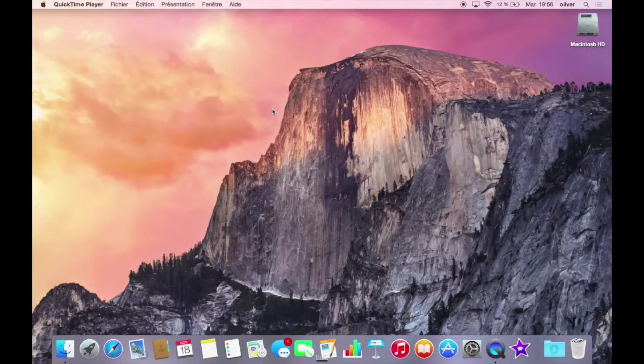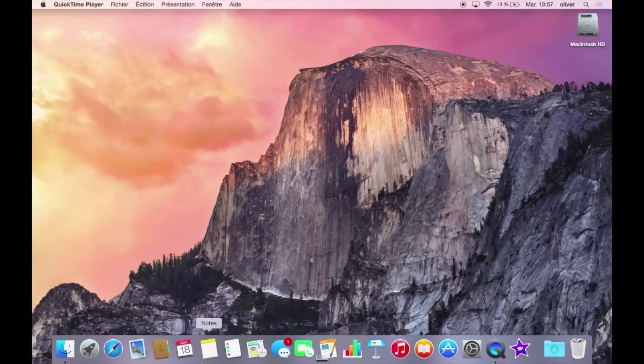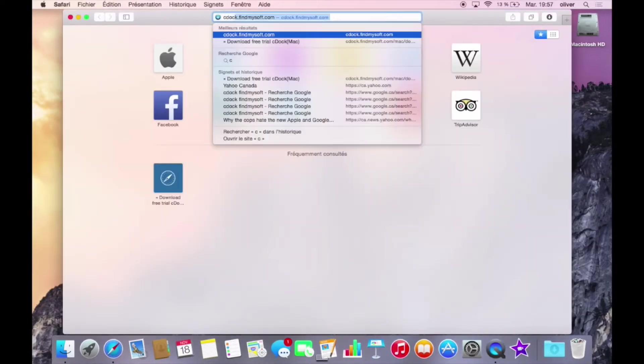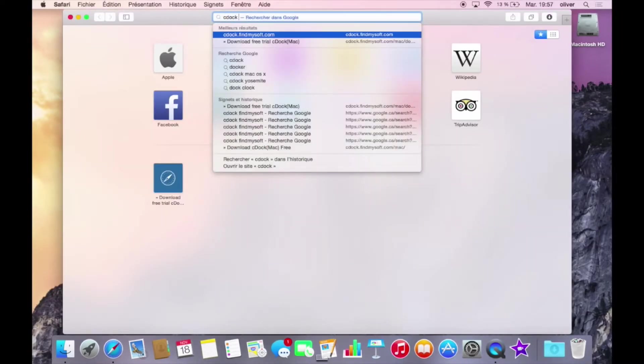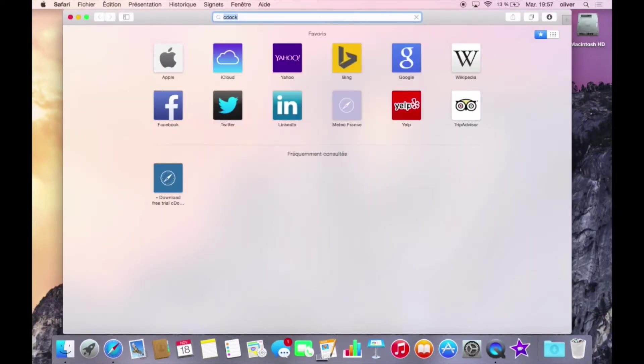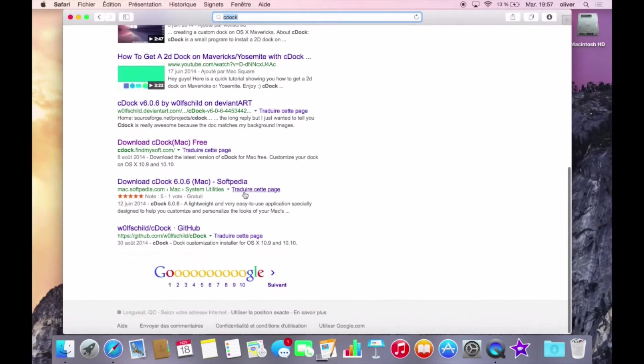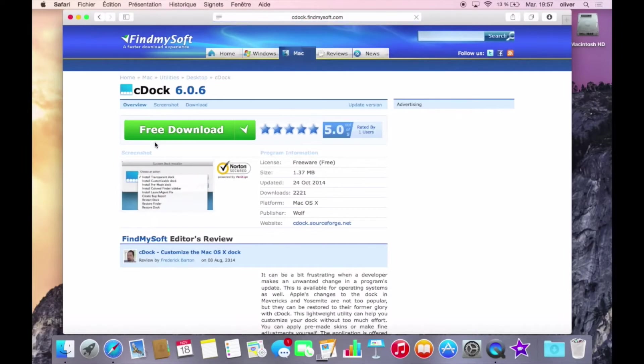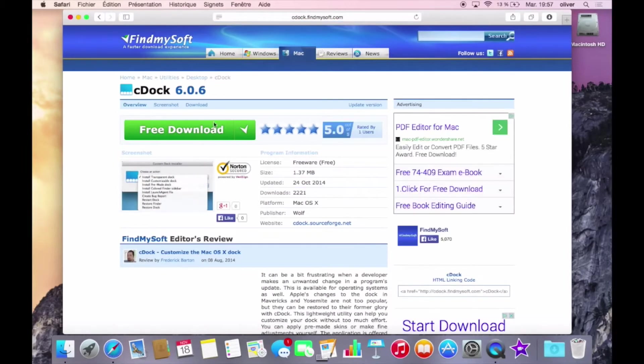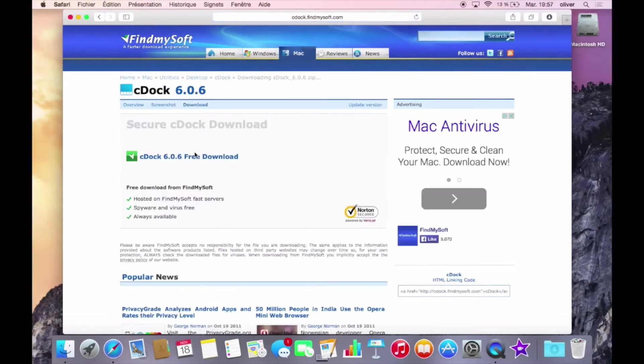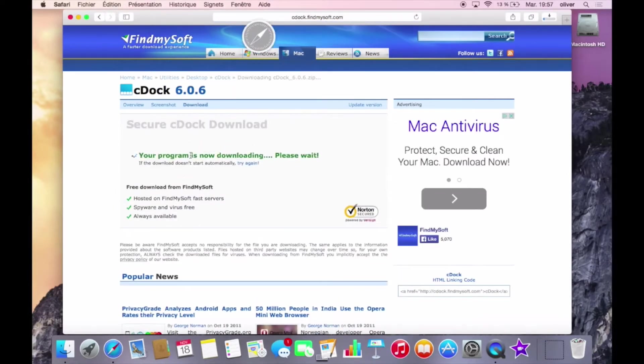So first you want to have a 3D dock. To do so, just open up Safari and search C-Dock. Now I'll use that link here because I tried others and the link was broken. So just click on download. And here download again.